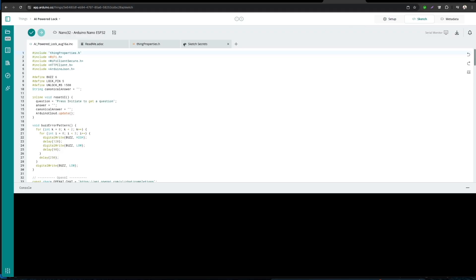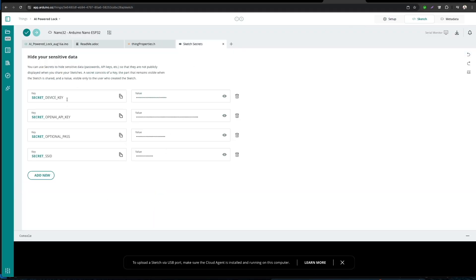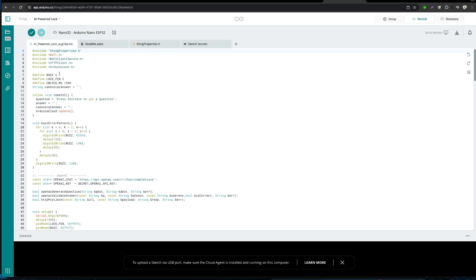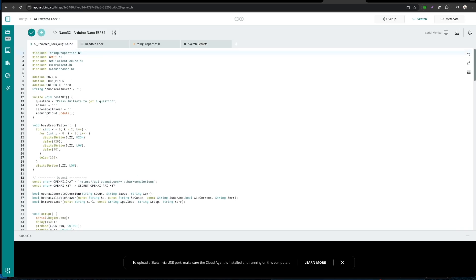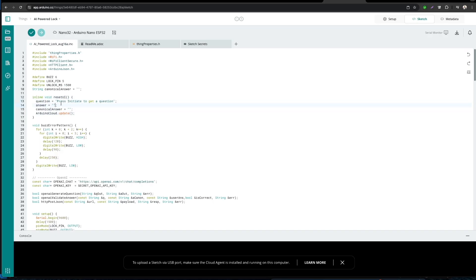Now let's click on sketch and start coding. In the secrets tab, we can add OpenAI API key and our Wi-Fi credentials. We need to make sure that we don't add these kind of secret credentials in our code itself.